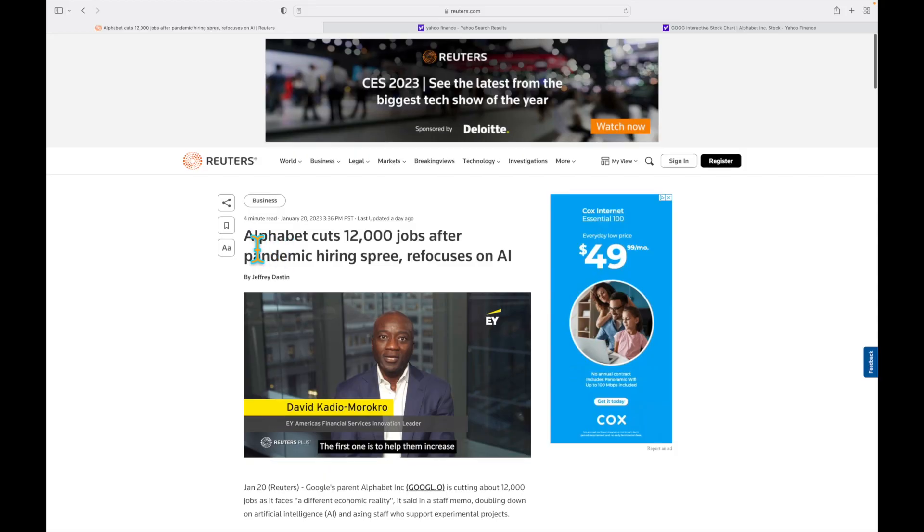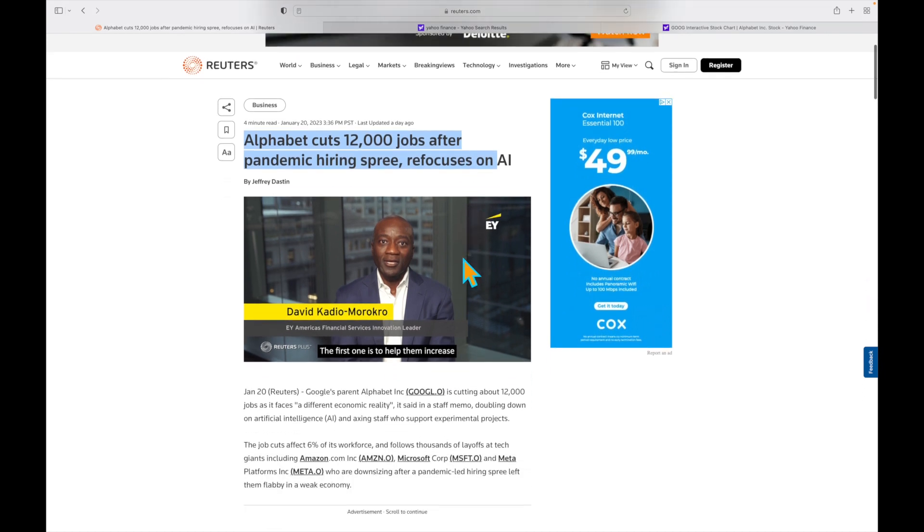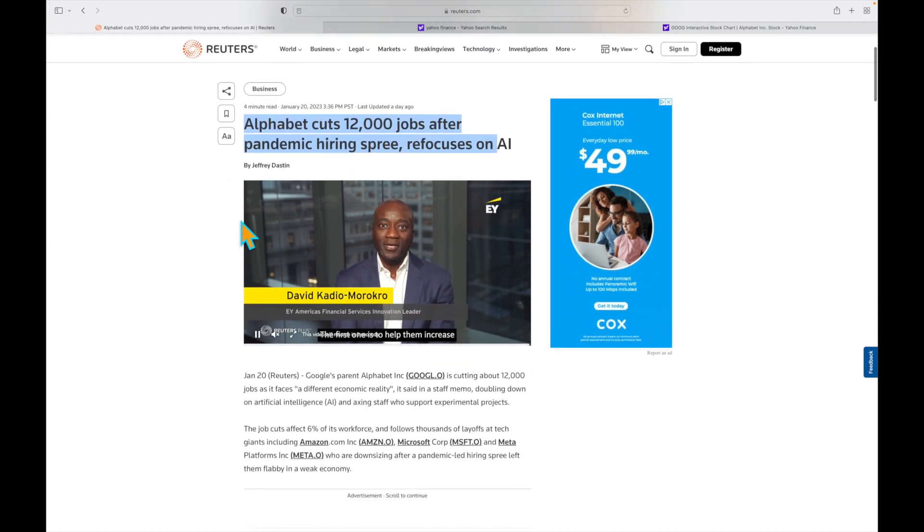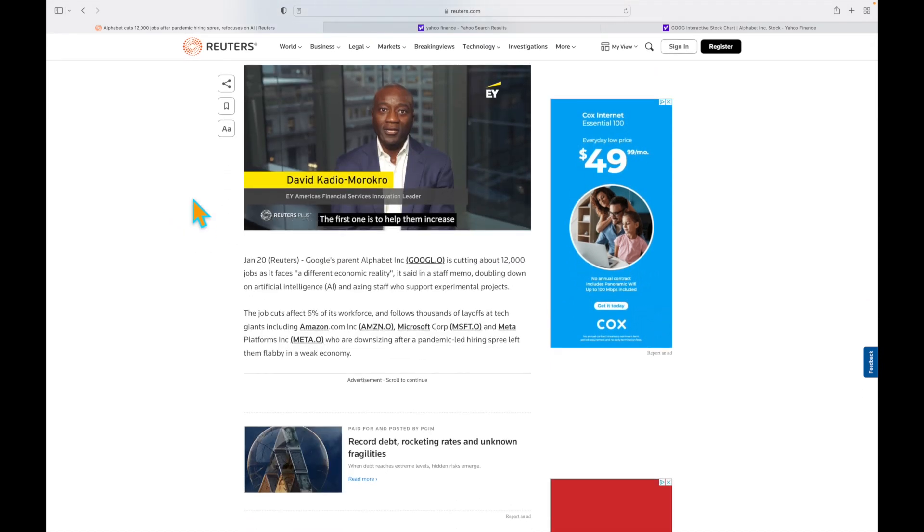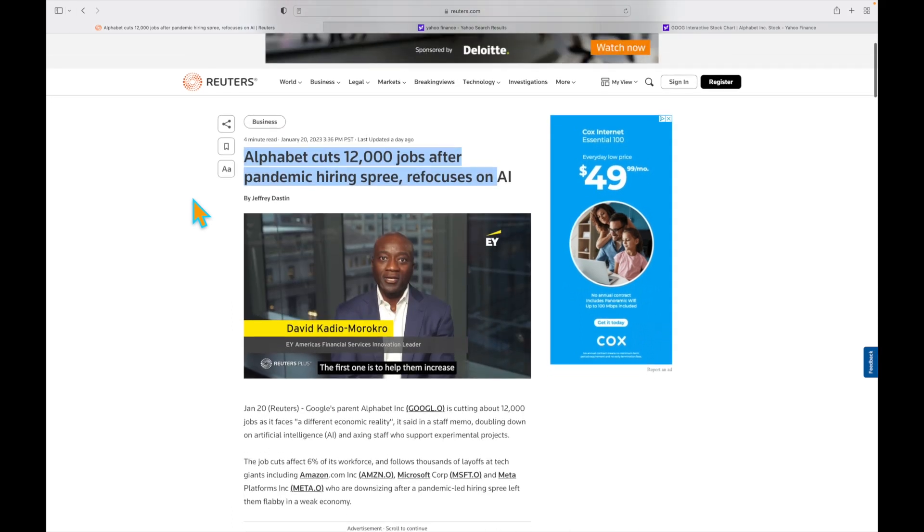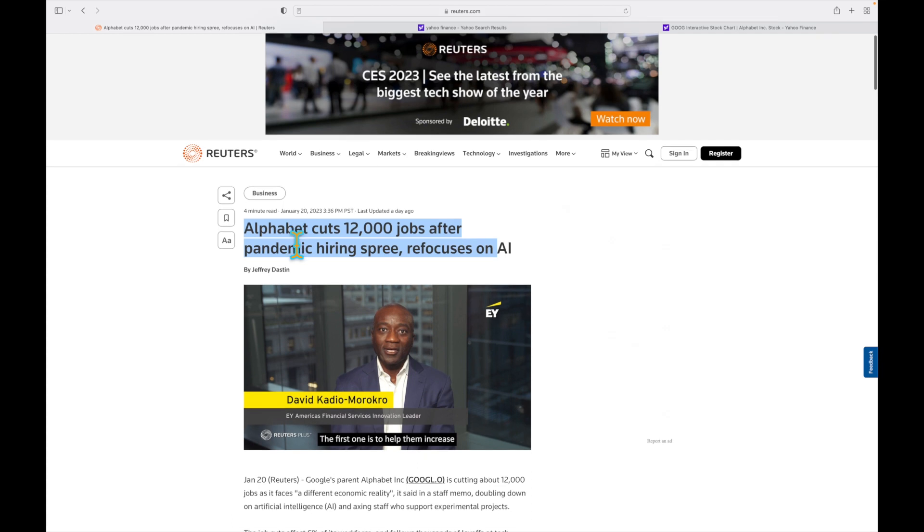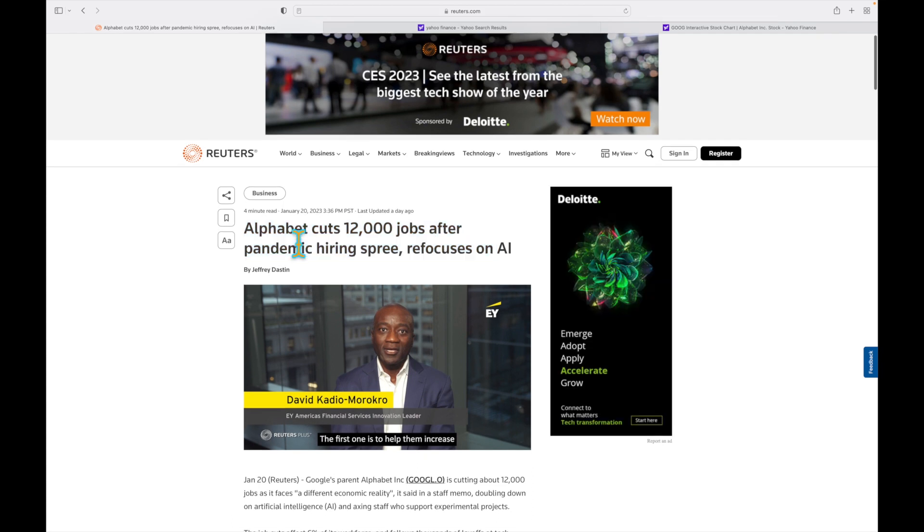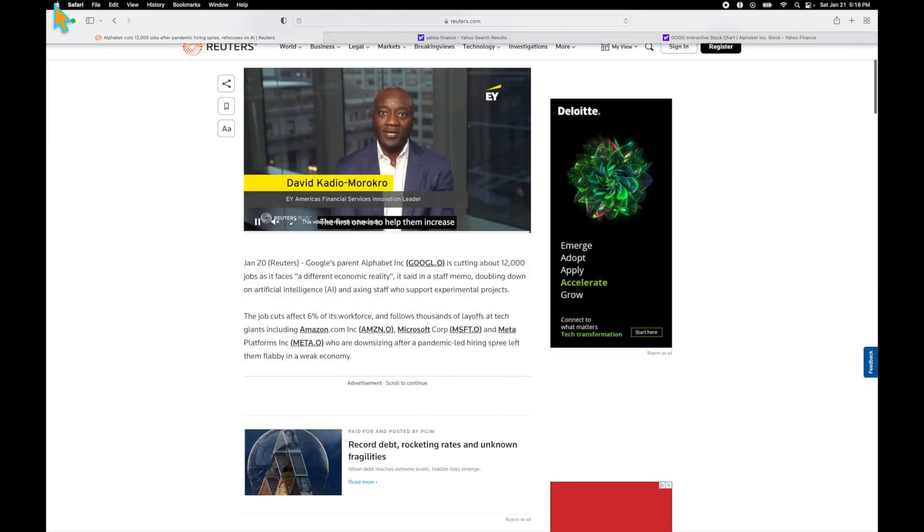I want to talk about Alphabet. Alphabet cut 12,000 jobs after their pandemic hiring spree and is going to refocus on AI. Why is this super bullish for stocks? Well, usually when companies lay off a lot of workers, their costs go down, especially a tech company like Google where they make a lot of speculative bets on technology. Overall, Google cut a bunch of jobs. This was very bullish for the stock.